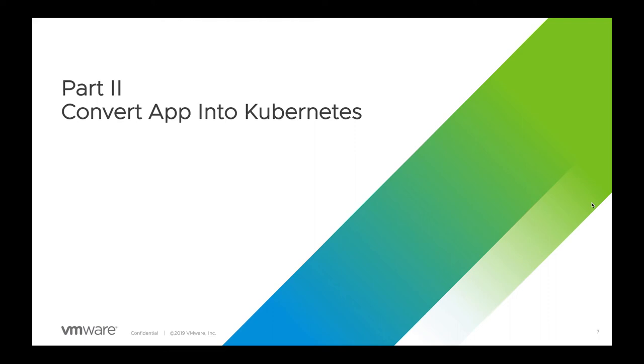Welcome to part 2 of our demo. In this demo, we will demonstrate how we can build a Docker image using an existing Windows web app developed with the .NET Core Razor Pages framework.